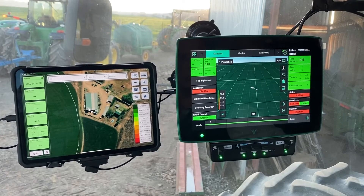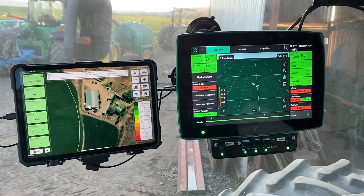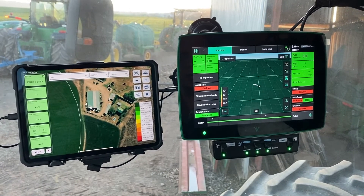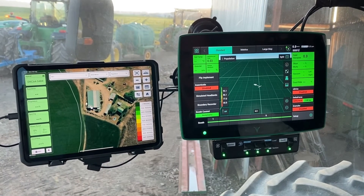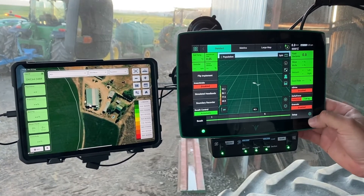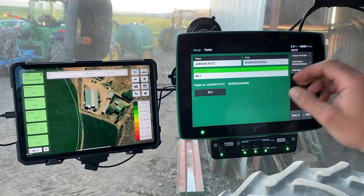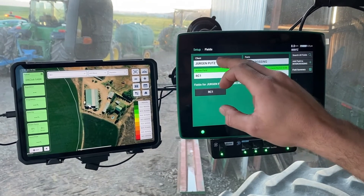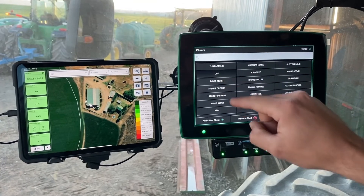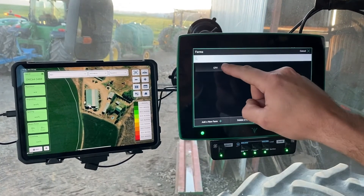Importantly, before commencing any planting activity, it is important to ensure that the correct boundary is made active. This can simply be done by clicking on Setup, clicking on Fields, and selecting the correct client, farm, and field. In this case we're going to use Climate Field View as an example.